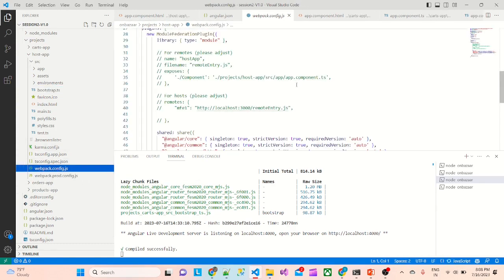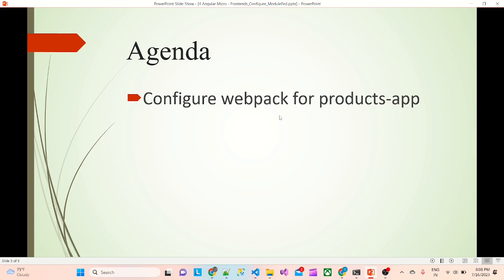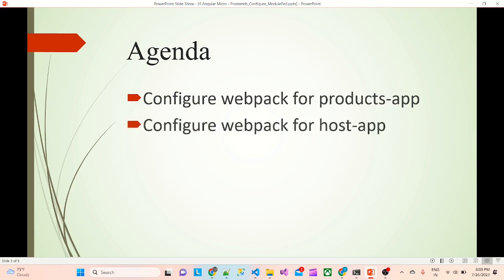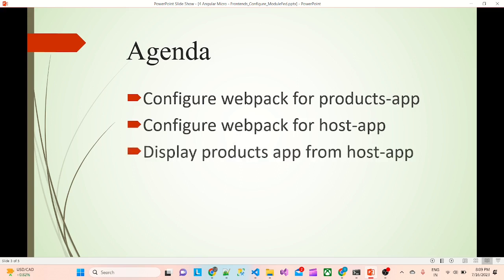First we will configure the webpack for the products app. Then we will configure webpack for the host app. And we will display the products app from the host app. So this is the agenda.